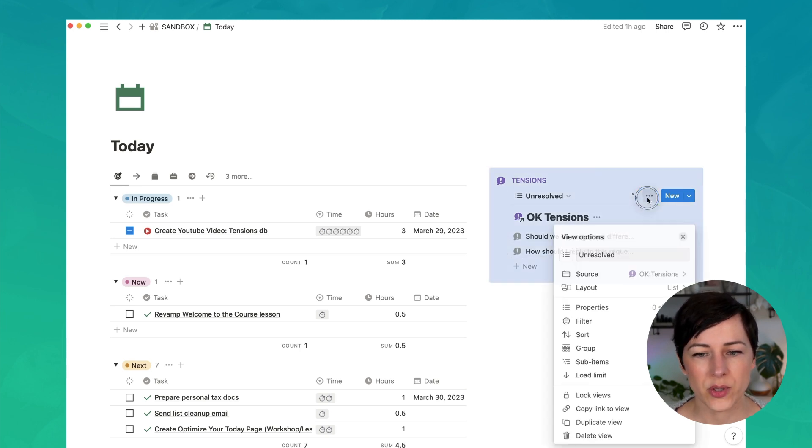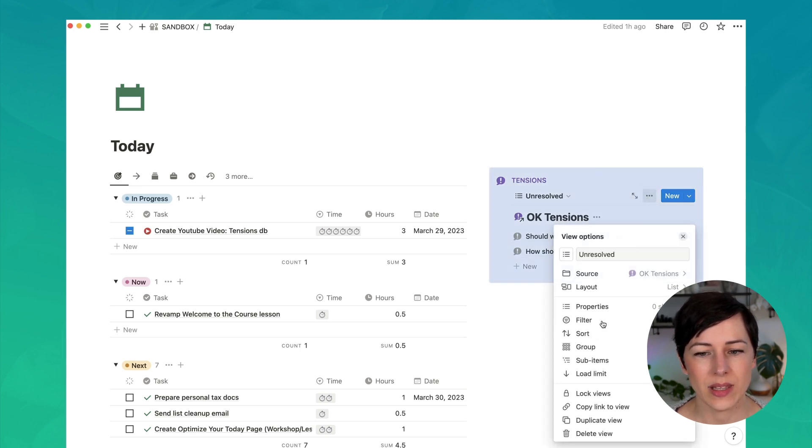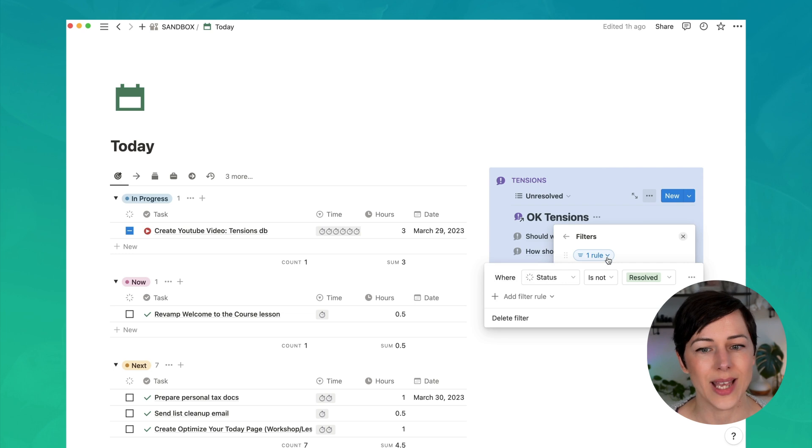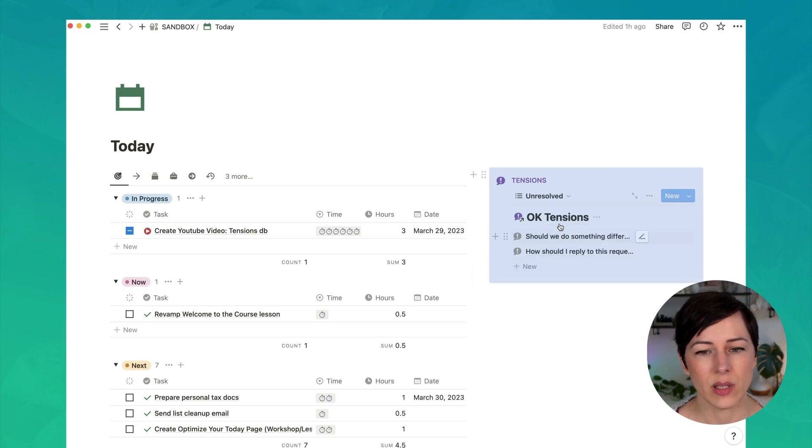And I'm filtering this to show me anything that is not resolved yet. Status is not resolved. So let me show you what one of these looks like.